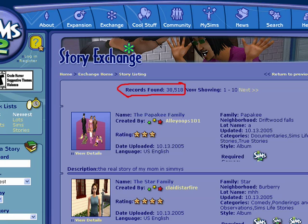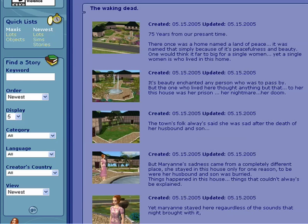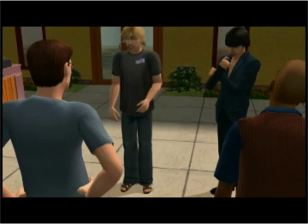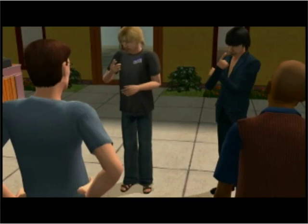Without it ever being assigned. This can take the shape of anything from a simple annotated scrapbook collection to a full-fledged video narrative.